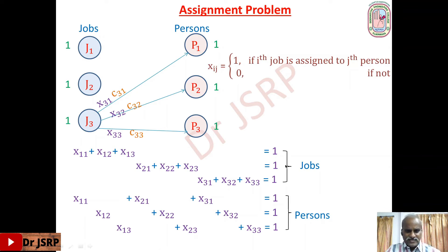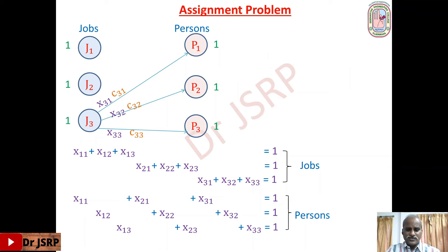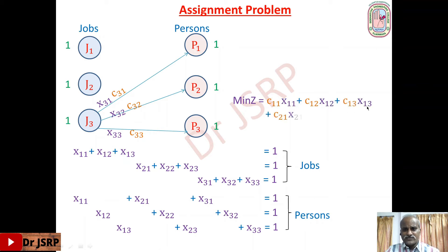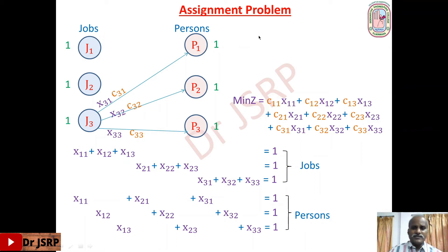Now, what is the performing cost? If job 1 is assigned to person 1, the performing cost is c11, and the corresponding variable is x11, so the performing cost contribution is c11·x11. The total performing cost for job 1 is c11·x11 + c12·x12 + c13·x13. Similarly we get total performing cost for job 2 and job 3. The sum of all these quantities gives the total performing cost, and this should be minimized. So the assignment problem is a minimization problem by default.